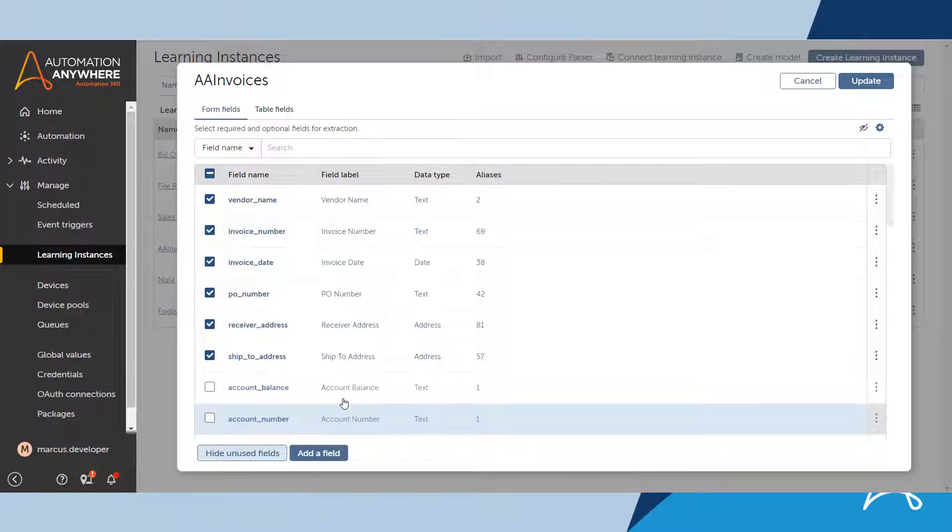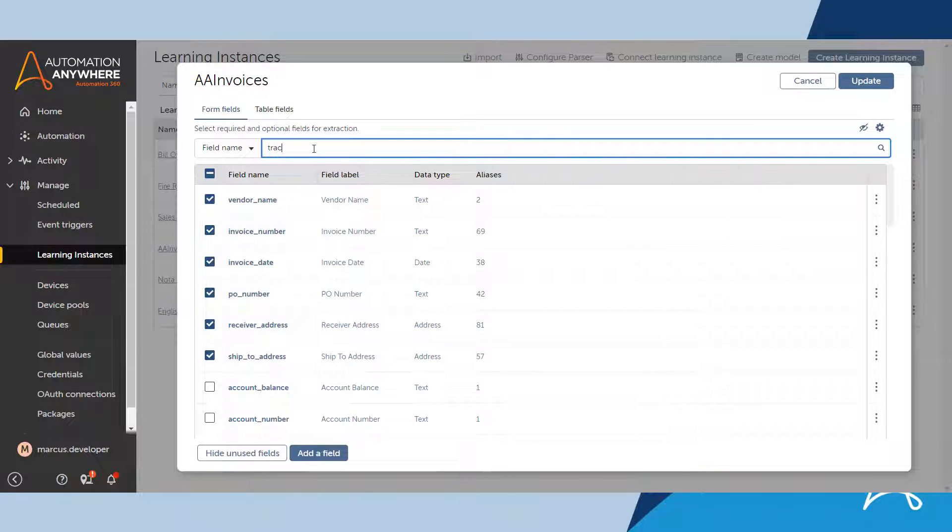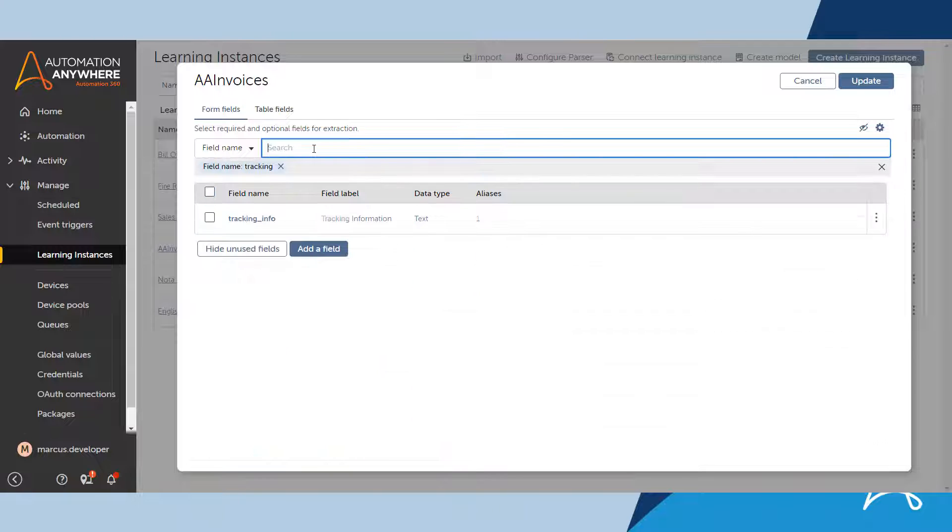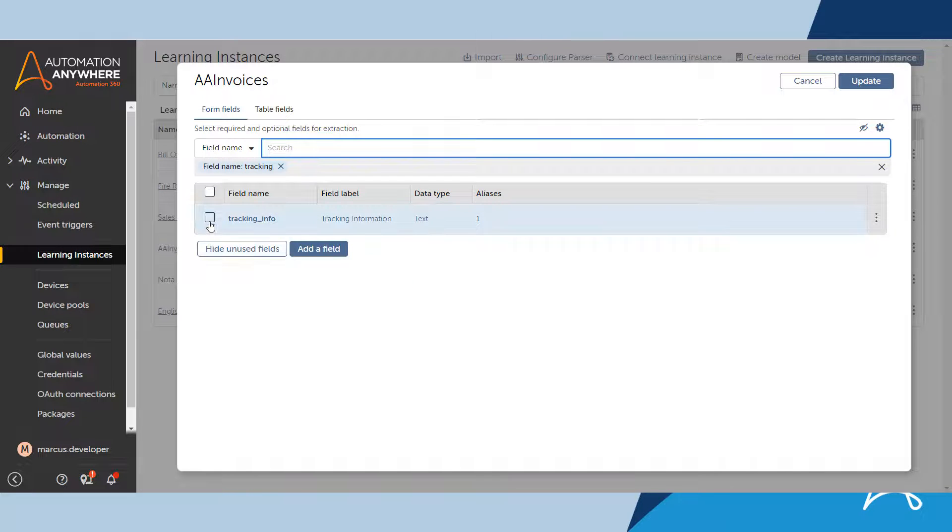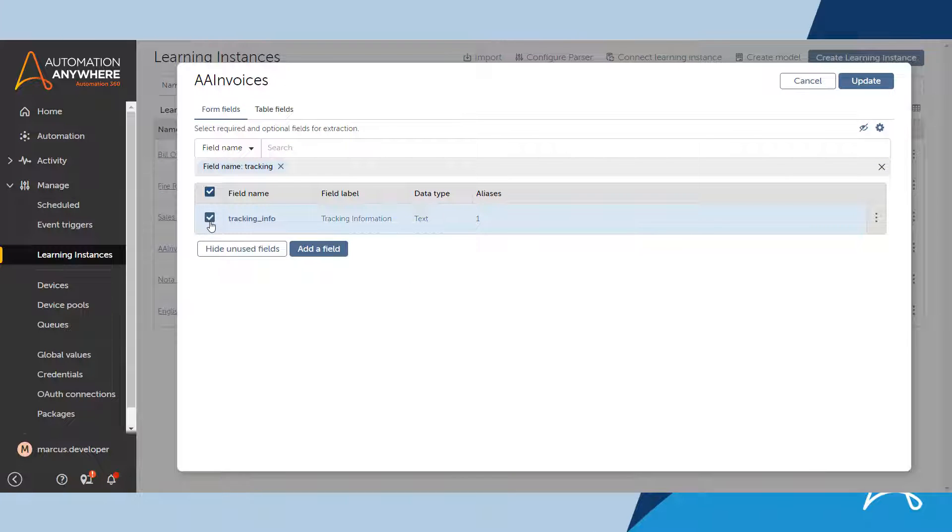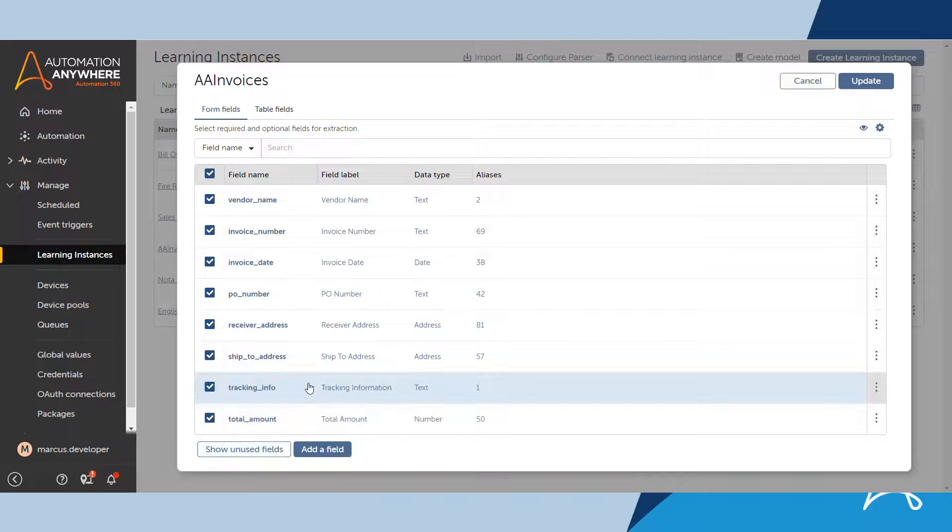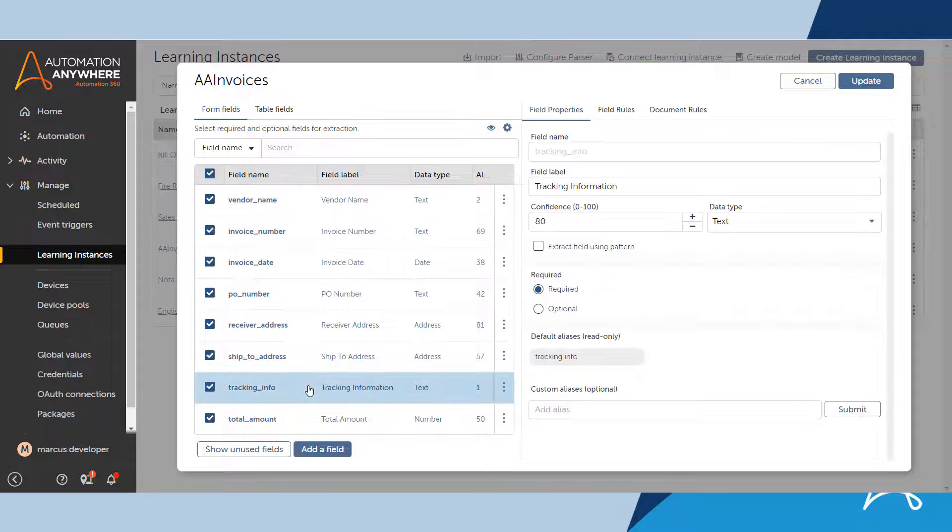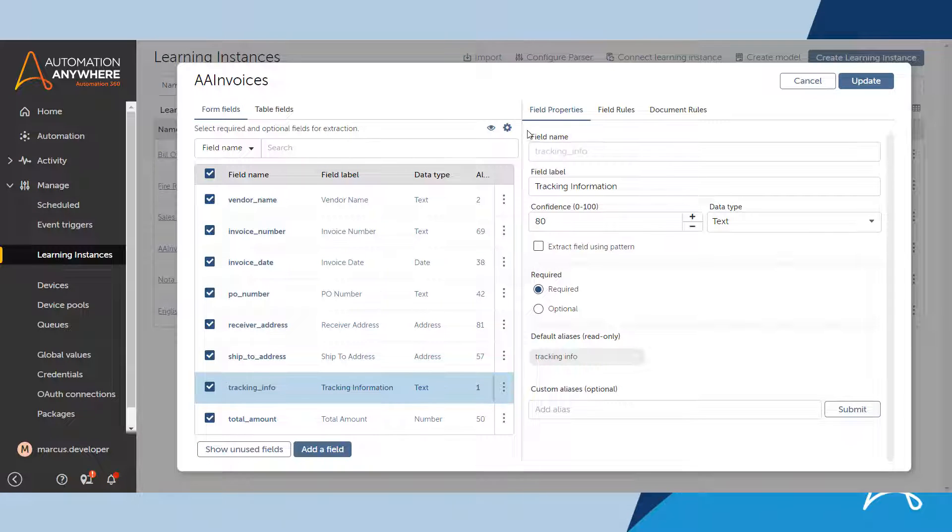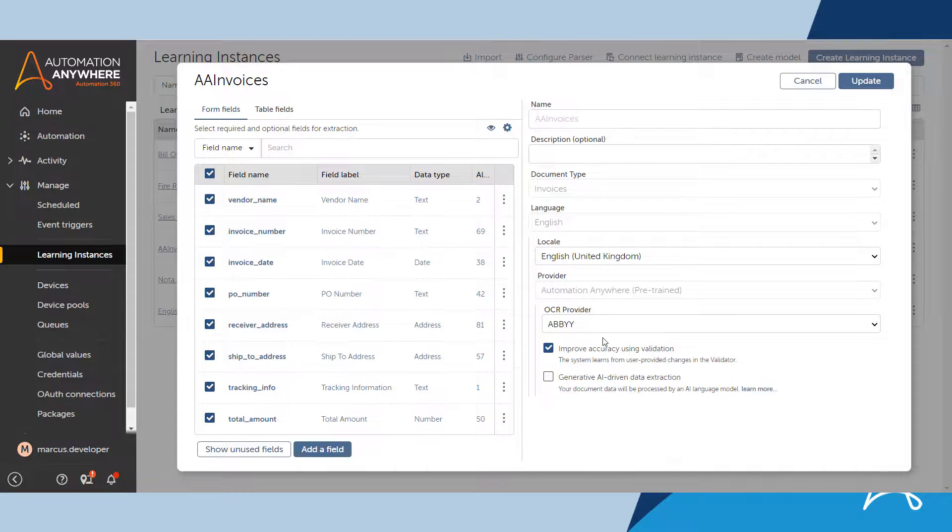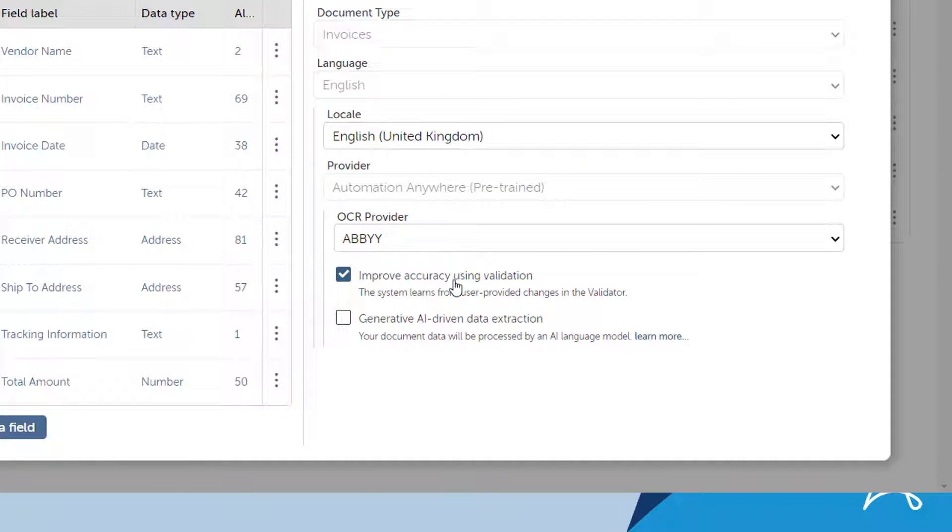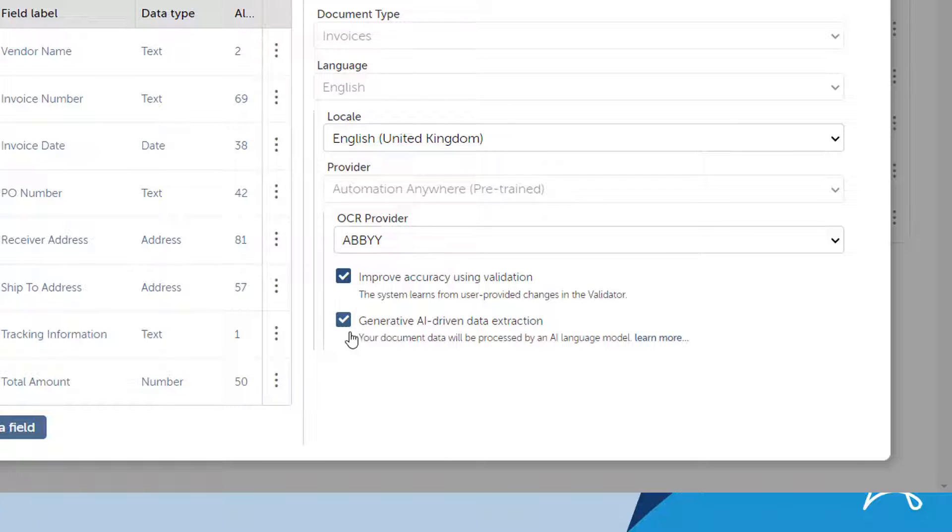There is currently an unused field that he could utilize. This is the standard field tracking information. He will add this field and edit it to use GenAI. He clicks the learning instance settings icon and then edits the learning instance. Note that there is a checkbox to enable generative AI driven data extraction. Marcus checks this checkbox.